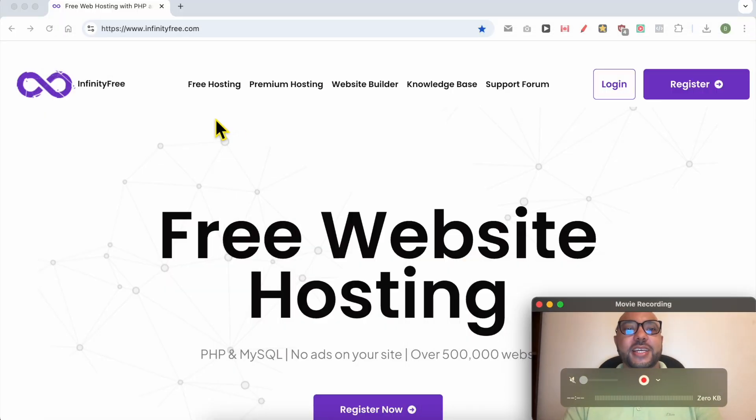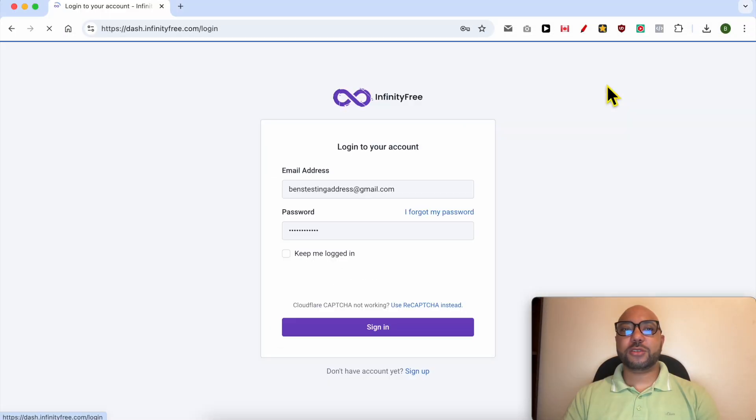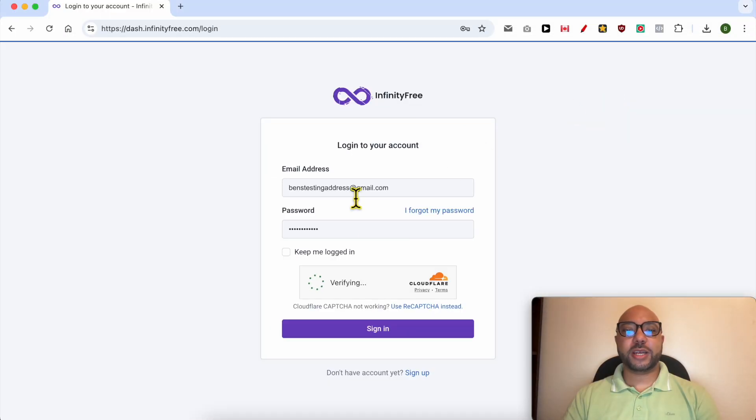Hey everyone, welcome to Ben's Experience. In this video, I will show you how to uninstall WordPress from InfinityFree. This is infinityfree.com, and first I need to log in to my account.